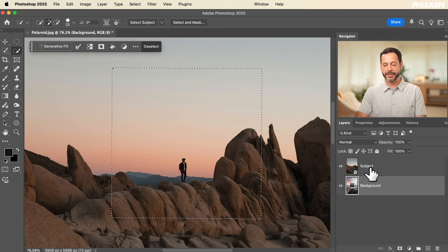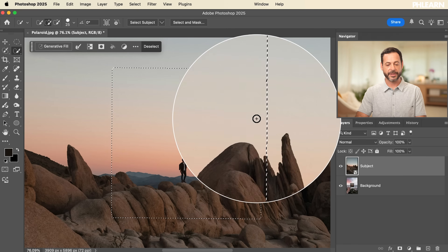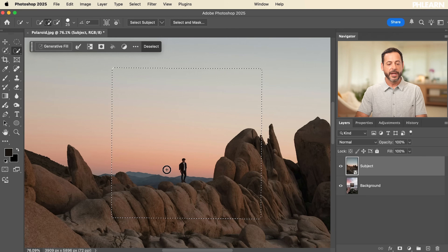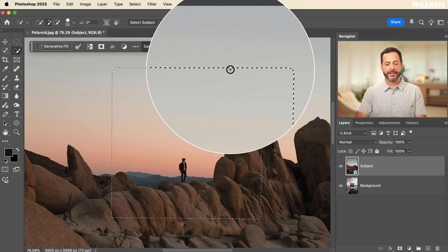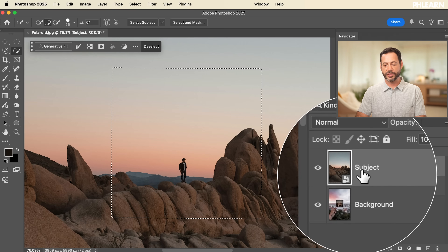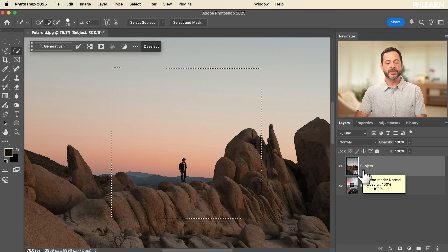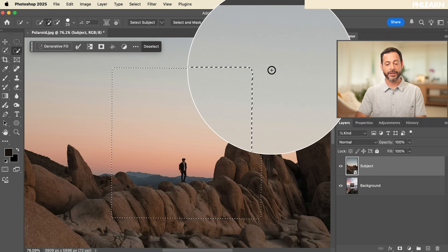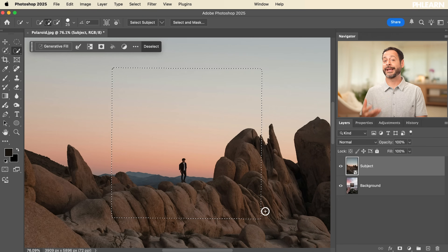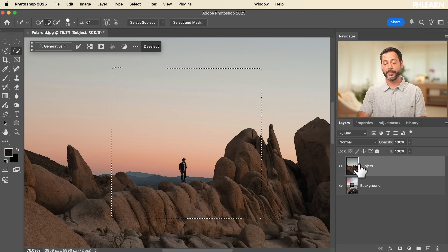Let's turn the subject layer on — you can see the selection is still active. Now we want to use this selection to create a layer mask for the subject layer. A layer mask controls visibility, allowing you to hide or show parts of your layer. Because we already have a selection, when we click the layer mask icon, only that selected area will be visible from this layer.